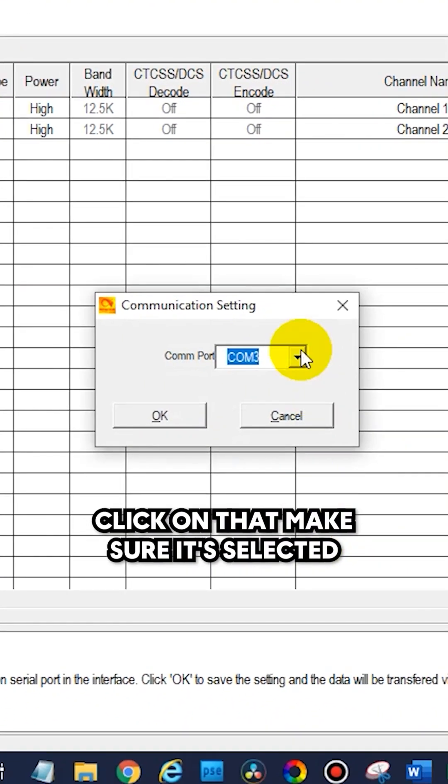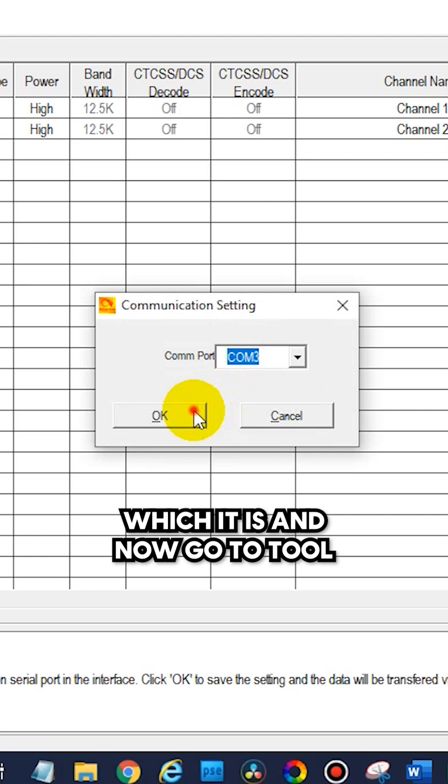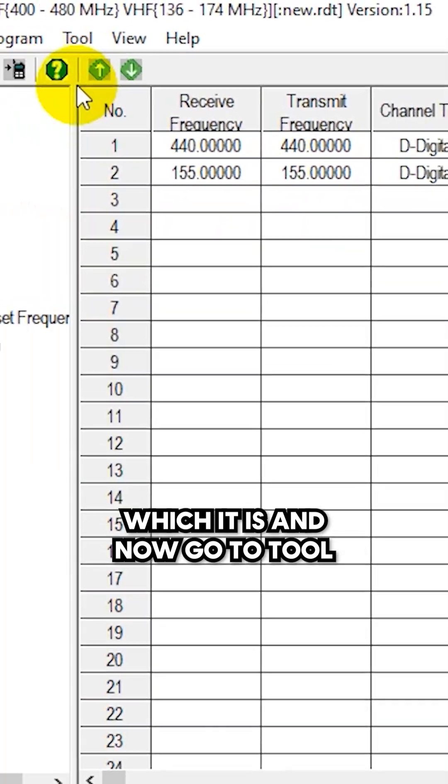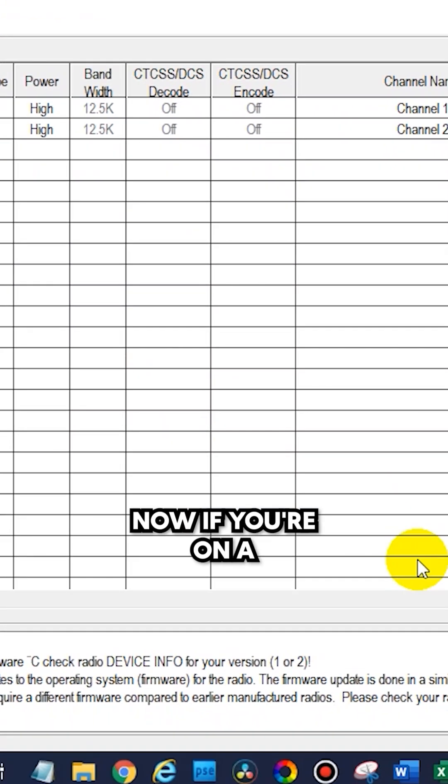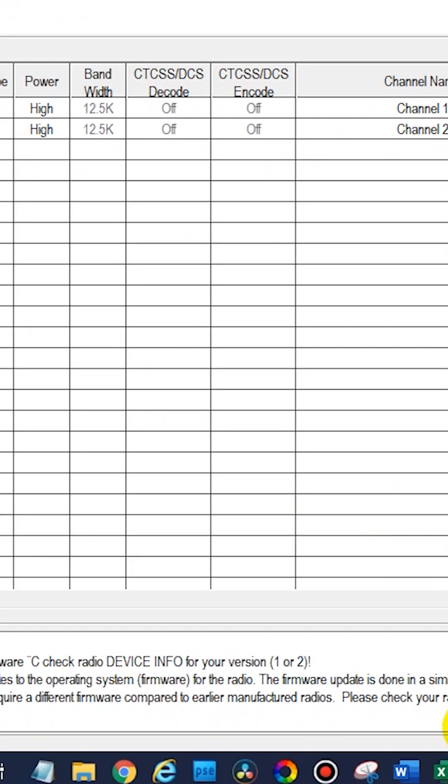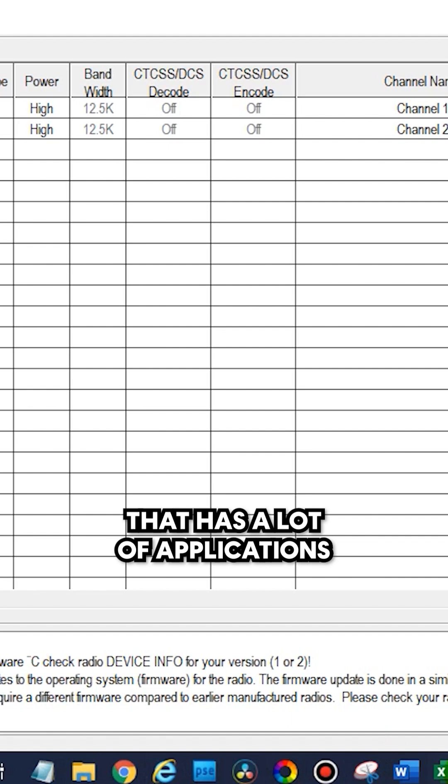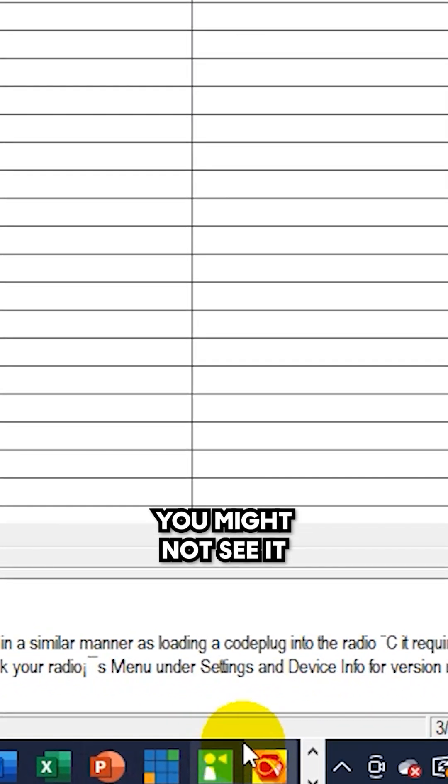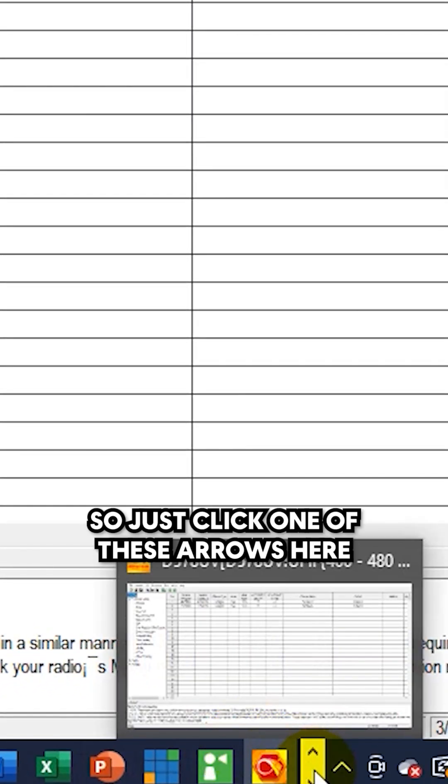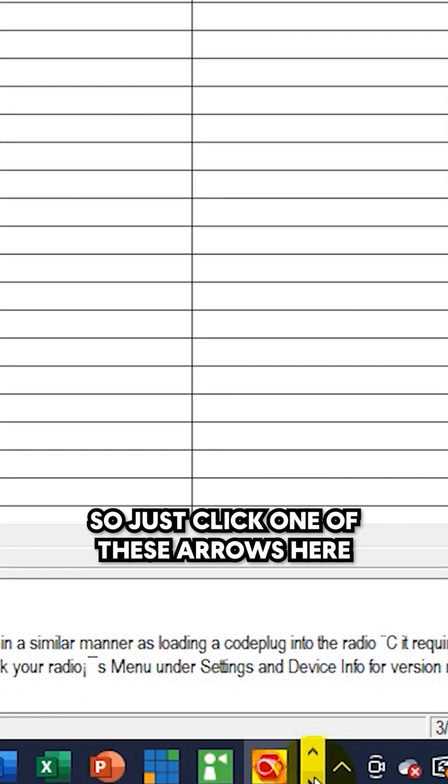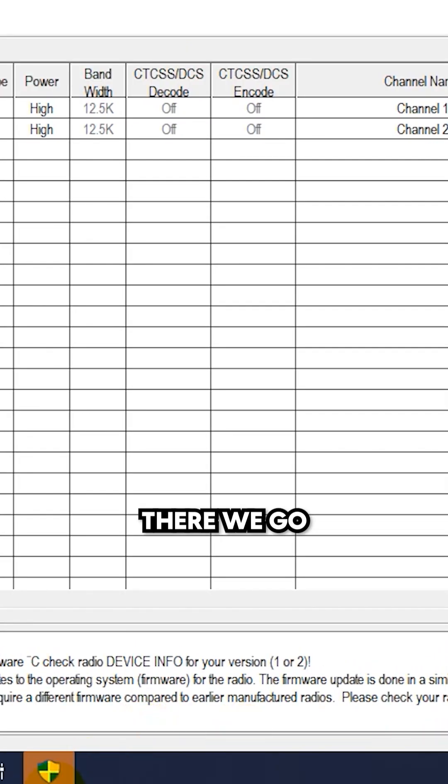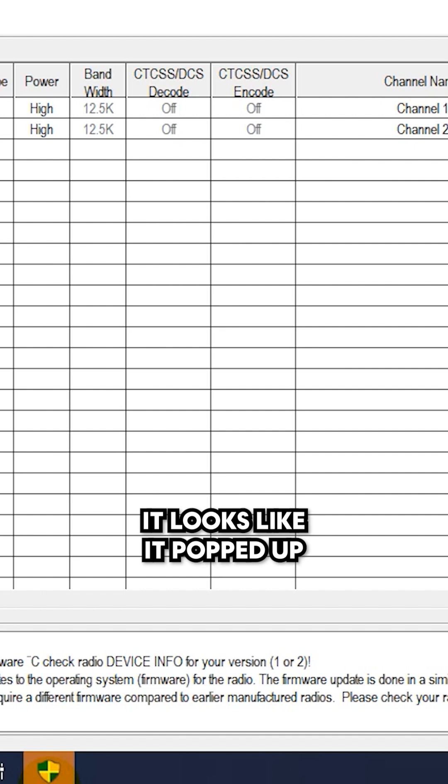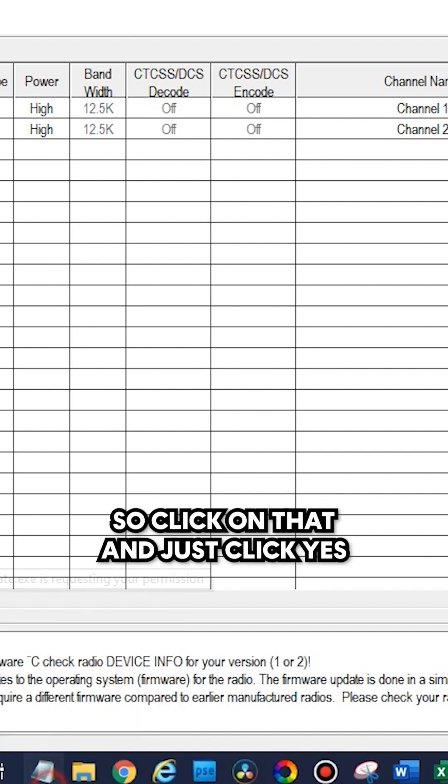Click on that, make sure it's selected, which it is, and now go to the tool and firmware upgrade. Now if you're on a Windows computer that has a lot of applications, you might not see it, so just click one of these arrows here. There we go, it looks like it popped up, so click on that and just click yes.